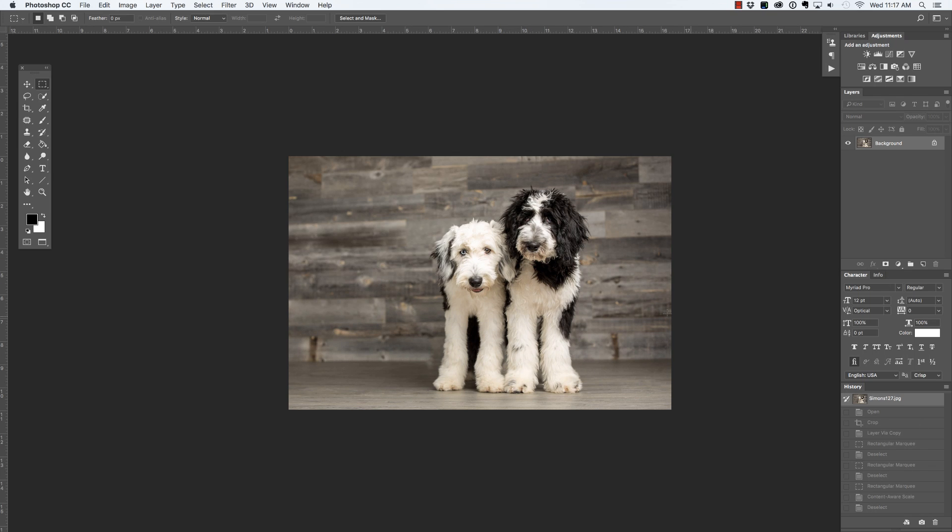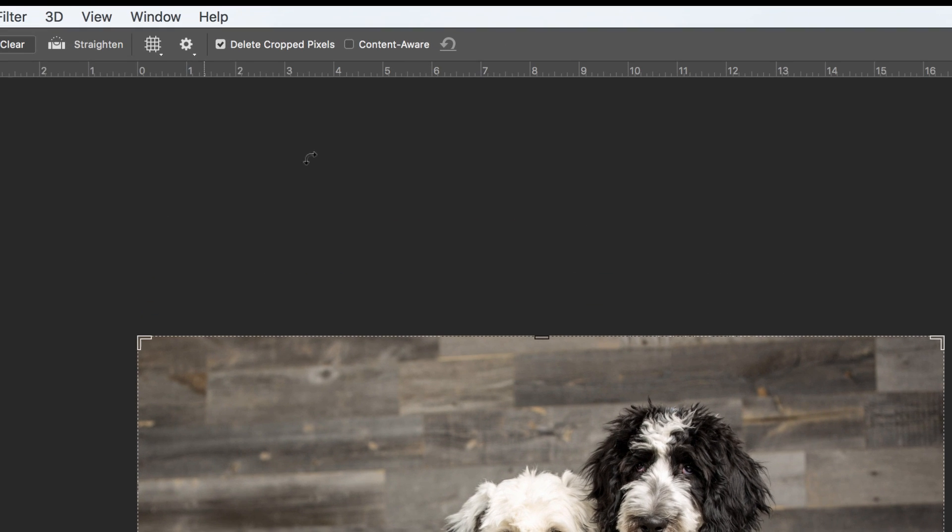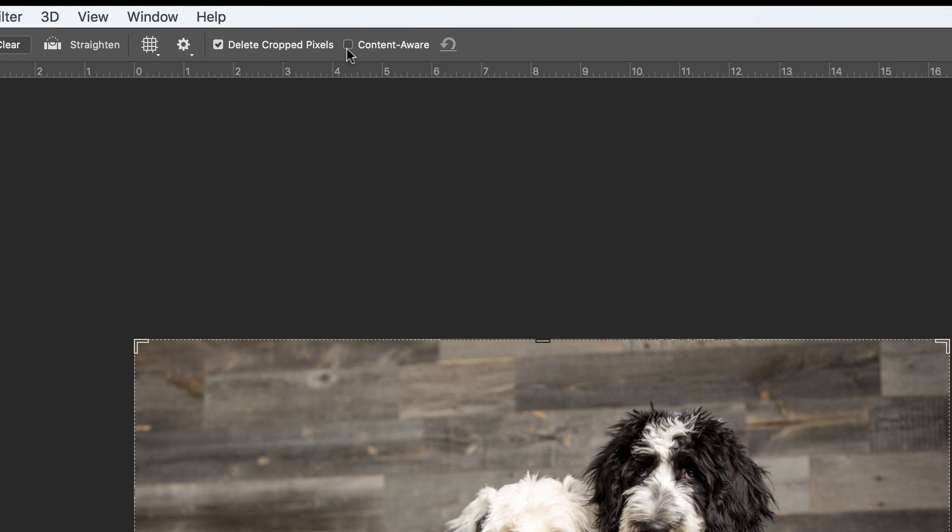This time I'm going to press C in order to select my crop tool, but I'm going to make sure that content aware is selected in the tool options bar.